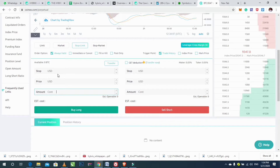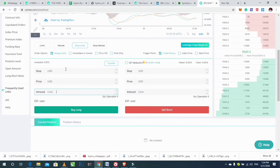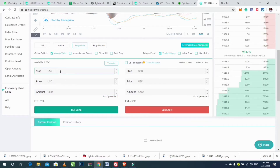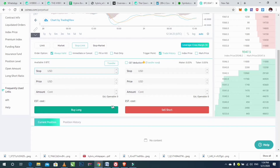Set a valid time and the trigger point — this is where you want the exchange to stop your loss or stop your profit. Then enter the stop limit price, the amount, and click on Buy Long to continue.